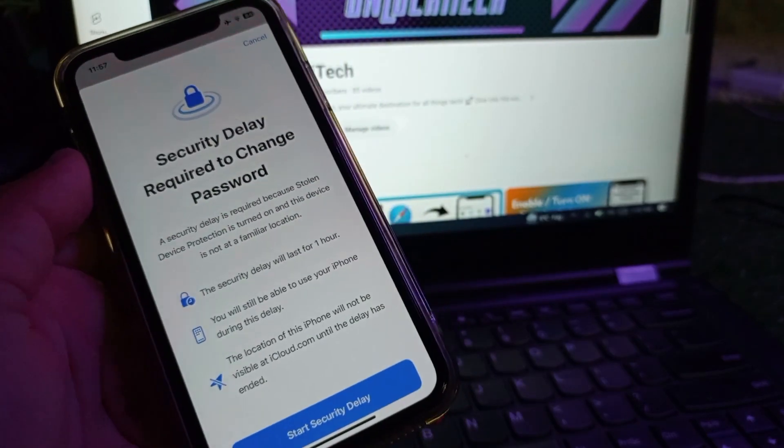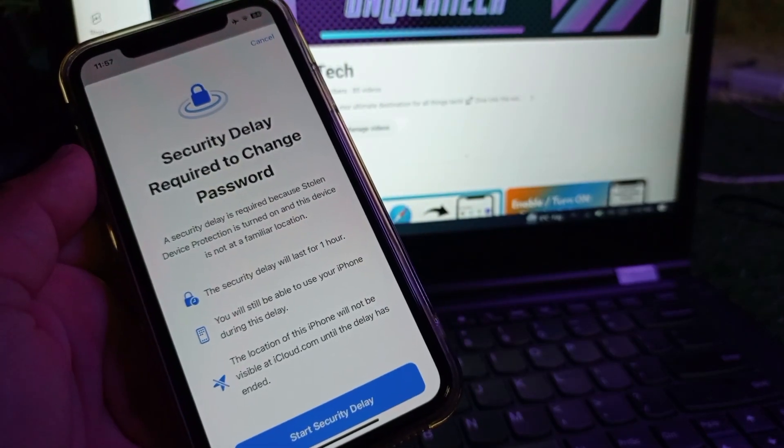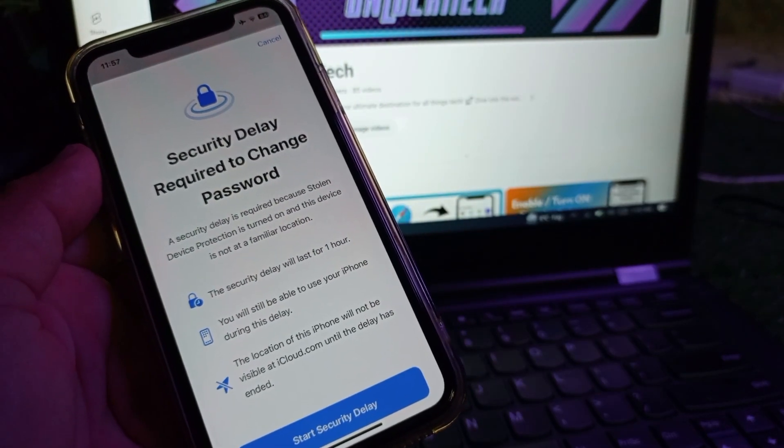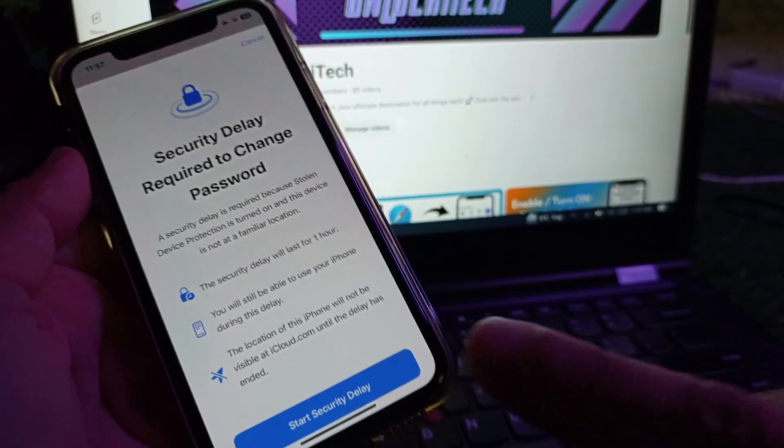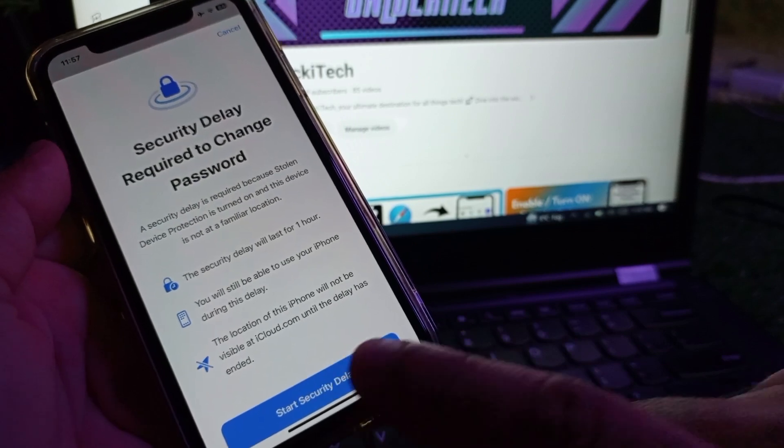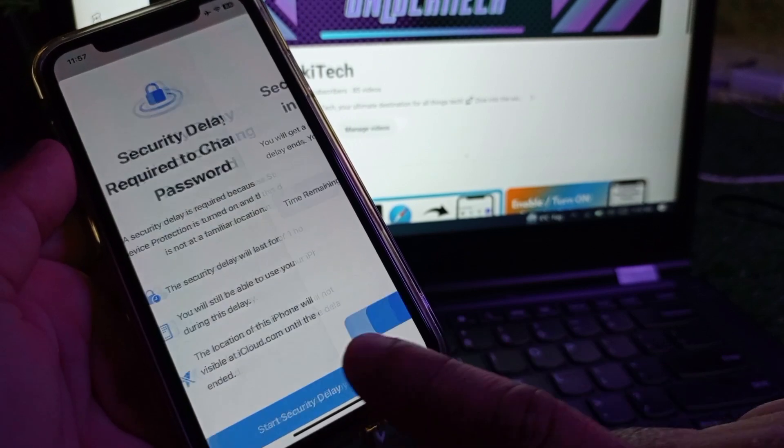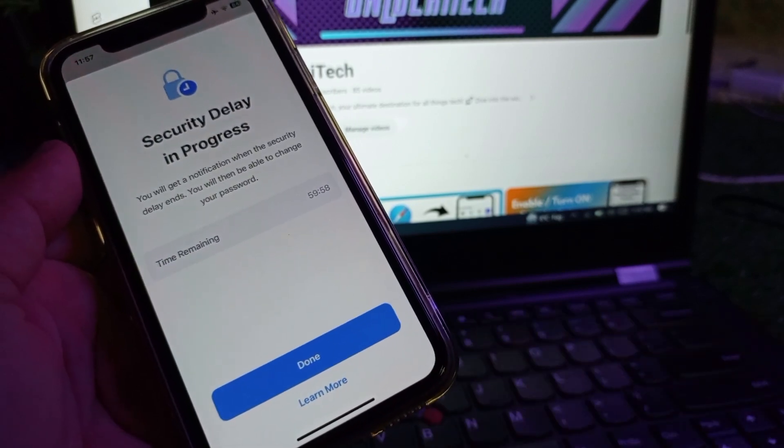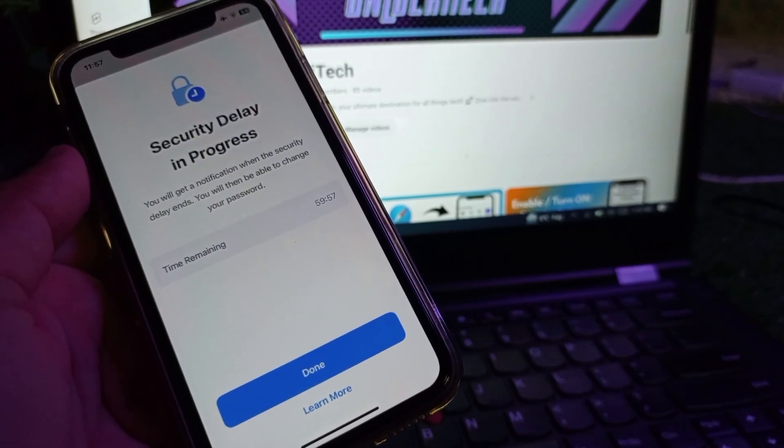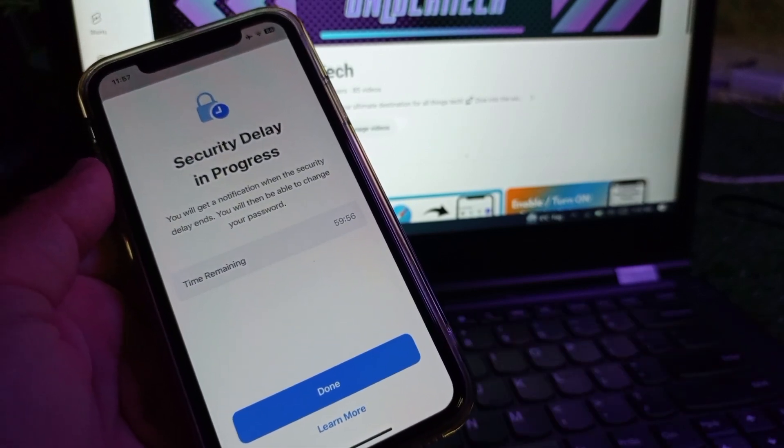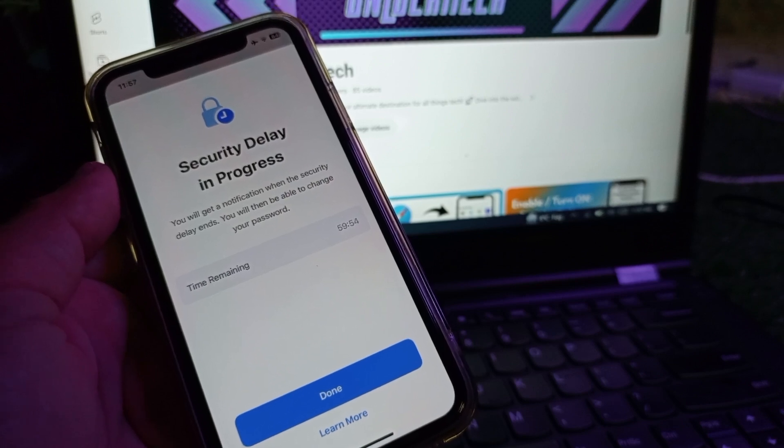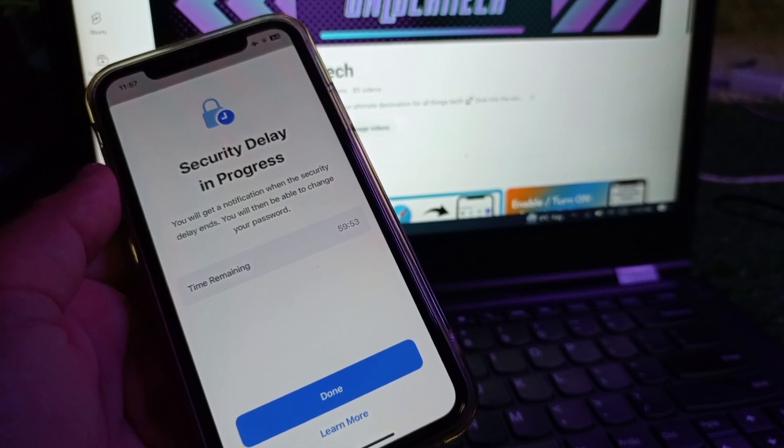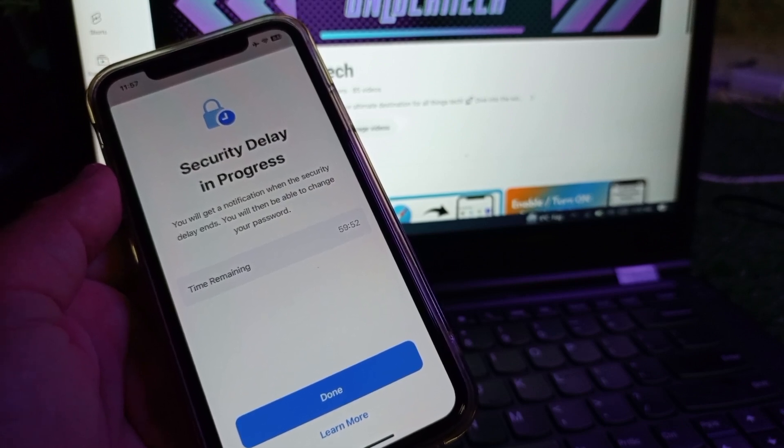You will see this pop-up showing 'Security delay required to change password.' Click on start security delay and it will take one hour. You may turn this on or off in those settings.